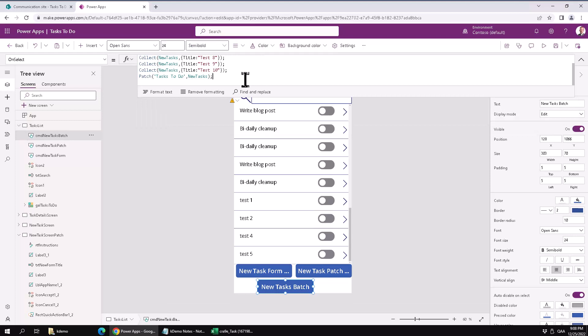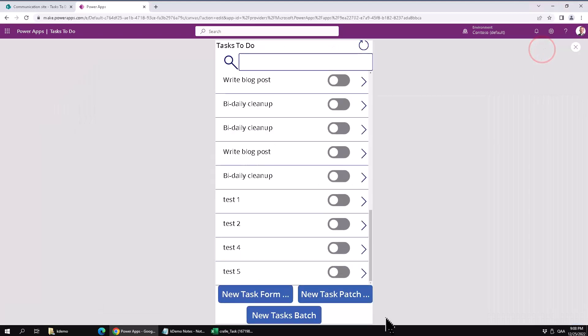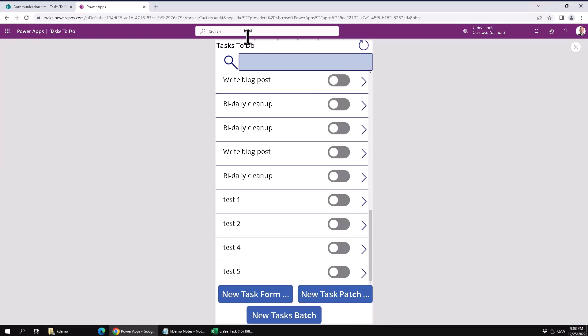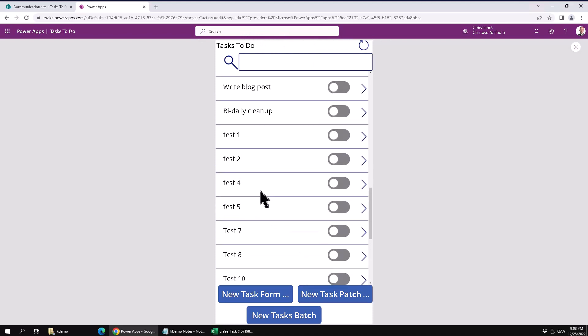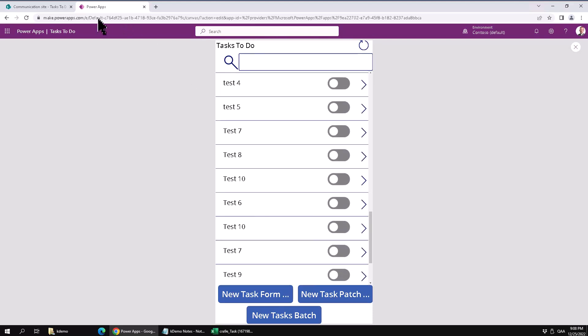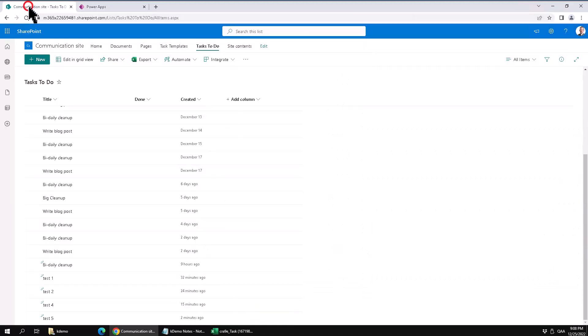So let's try it if it works. New task batch and now something is happening, you can see that they've all been created. And of course you can go back here and SharePoint and see that they've all been created also.